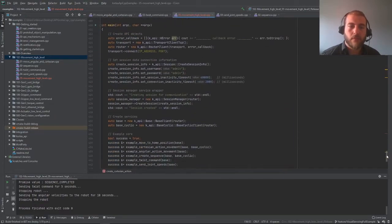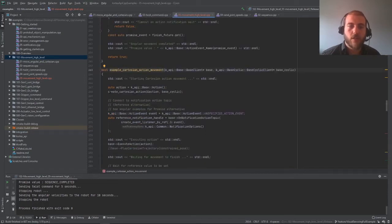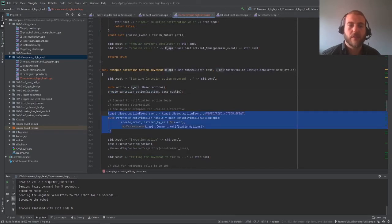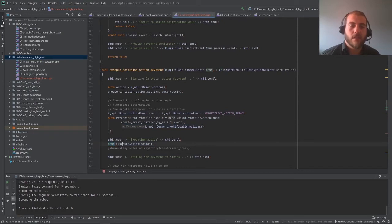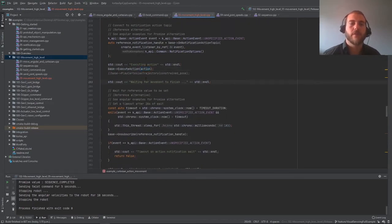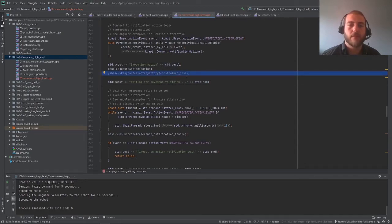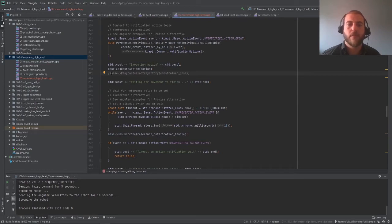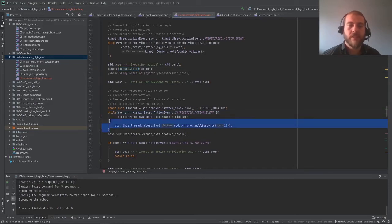Now, how do we execute it? We've created an empty action and filled it in. Here, we created a callback that will tell us when the robot is done moving — we'll cover asynchronous function calls in a later video. This is where the magic happens: the base simply calls execute action on our action, and the robot will try to reach the target pose. For long-time Kinova users, you might have used play cartesian trajectory of constrained pose, but note that for future development you should consider this function deprecated and always use execute action. We then wait for the robot to finish and unsubscribe from notifications.